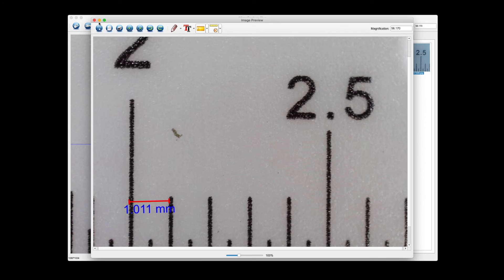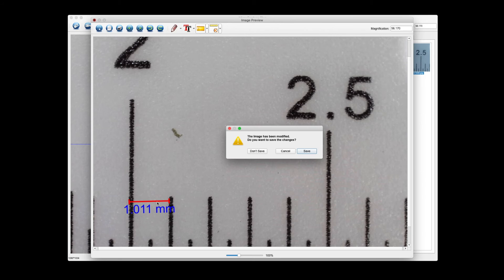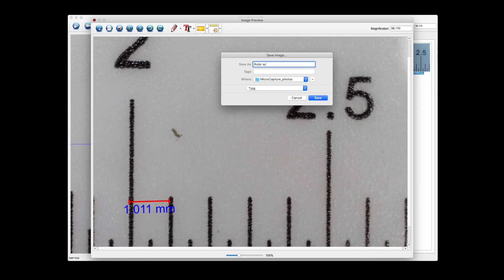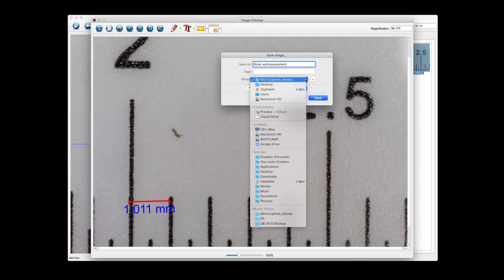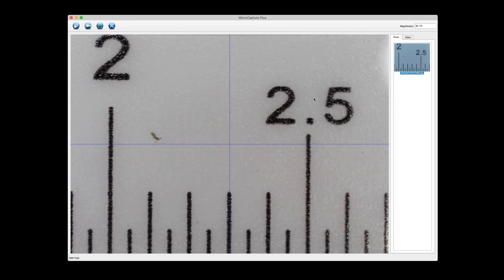And then when you close the picture it's going to ask you to save it. So if I want to go ahead and save this picture with this measurement embedded into the picture, I'm going to click on save. We're going to give it a new name, let's just say it's a ruler with measurement. And we're going to go ahead and choose a location of our choosing. I'm just going to choose the desktop in this case and then click save.